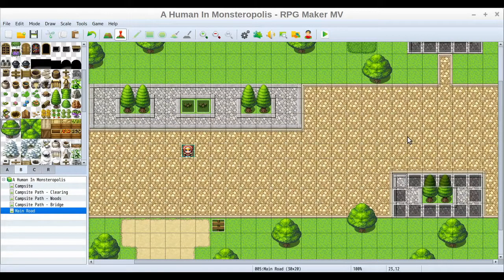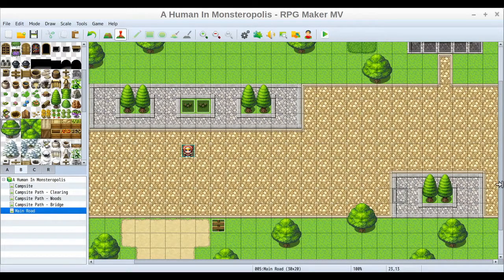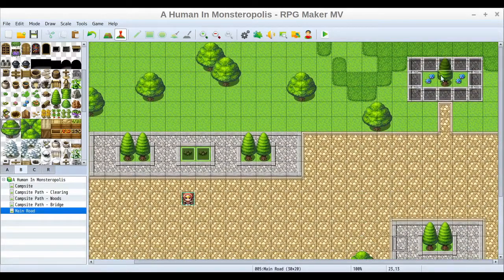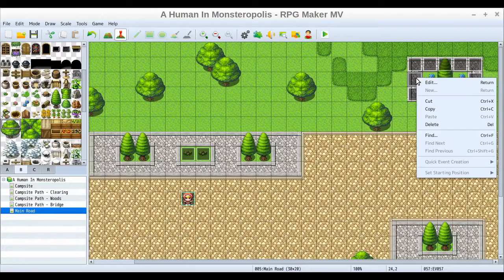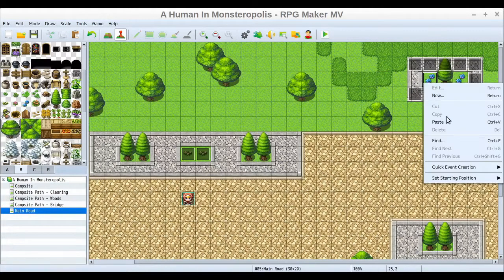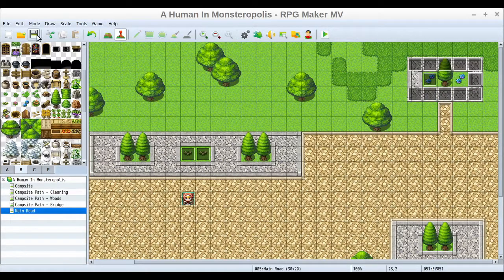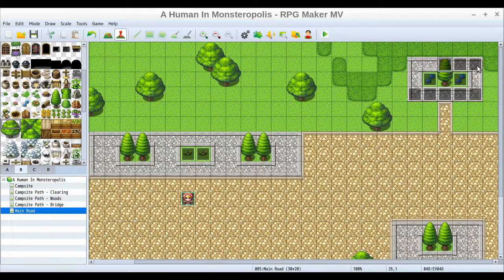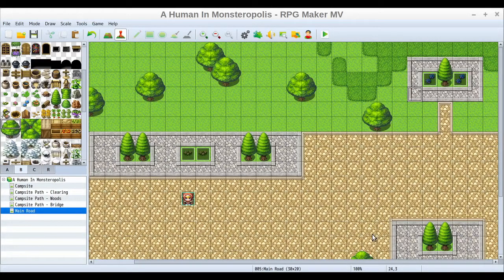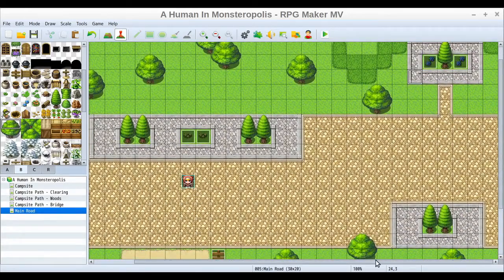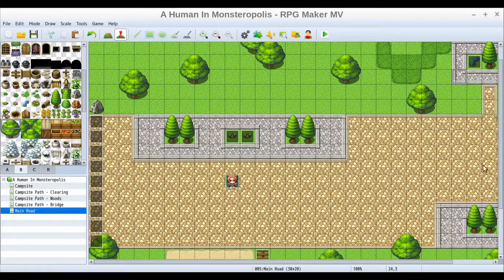I'll do the same thing over here — since the trees are all we have, we just delete all these excess events. Then up here we want to block off the flower areas, so we'll cut and paste those in. Delete the other ones and now the player can walk even on the gray tile areas — they'll just have to stay off the grass and out of the way of the trees.